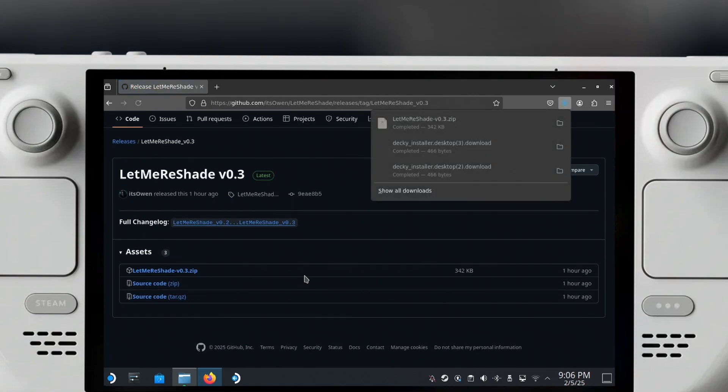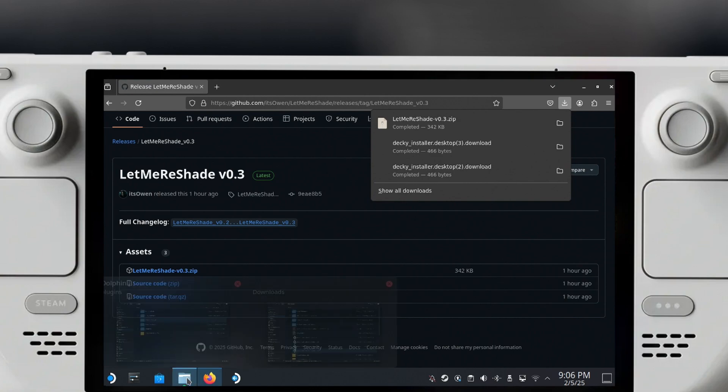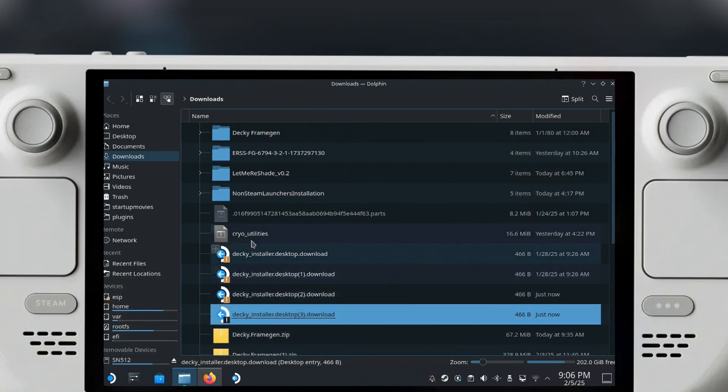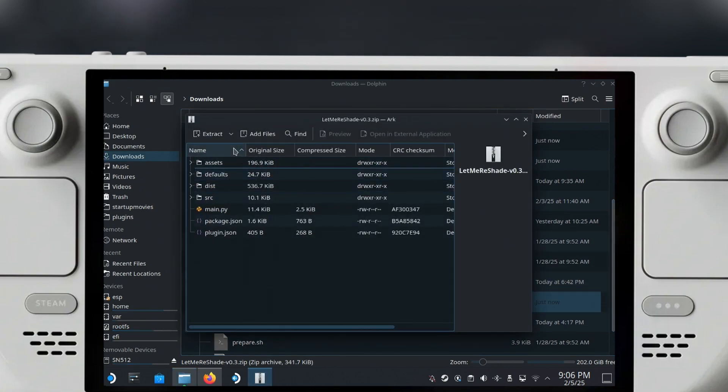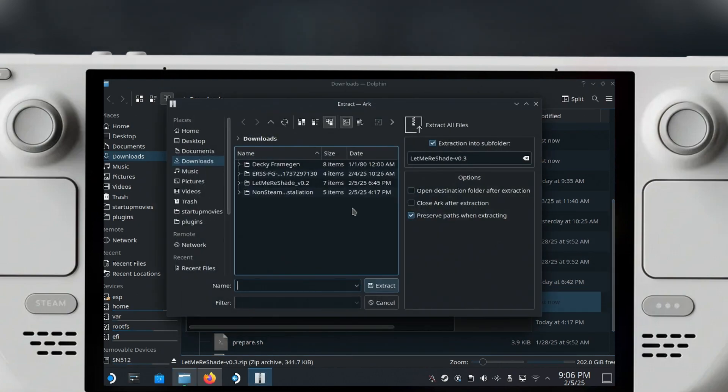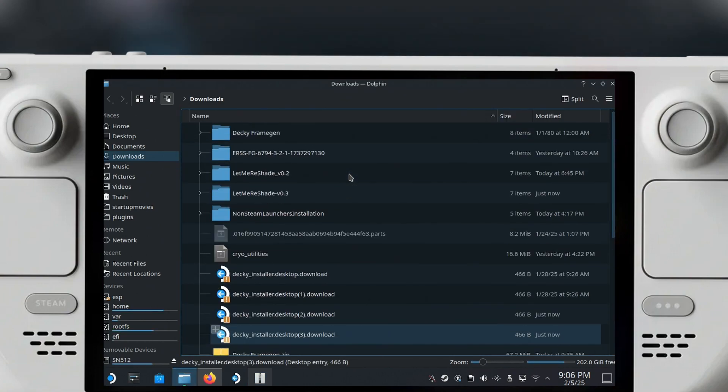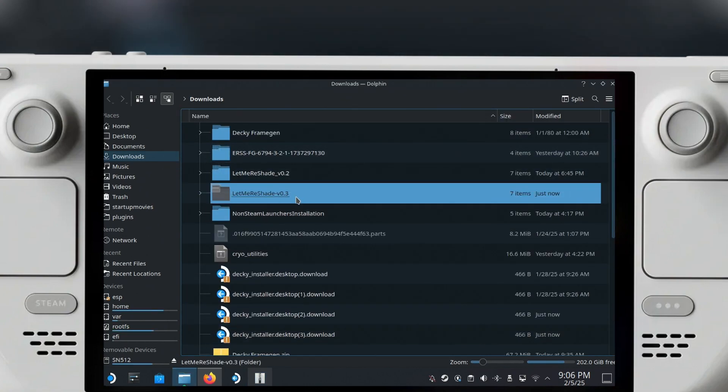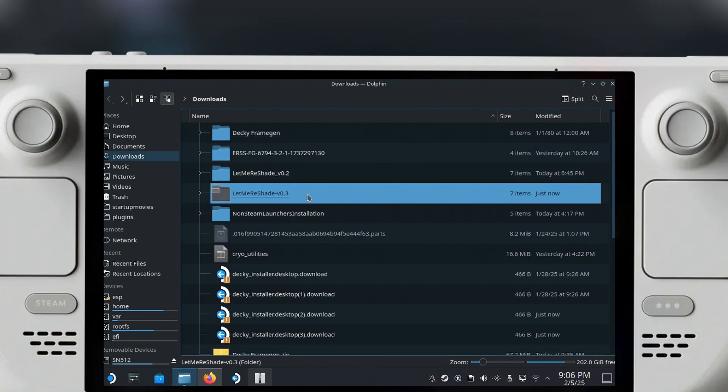Once you're in your downloads folder, you can just find this zip, double click on it, and click extract and click extract again. This will basically create a new folder in your downloads where this plugin is situated. From here you can just click Ctrl+C or right click and select copy.